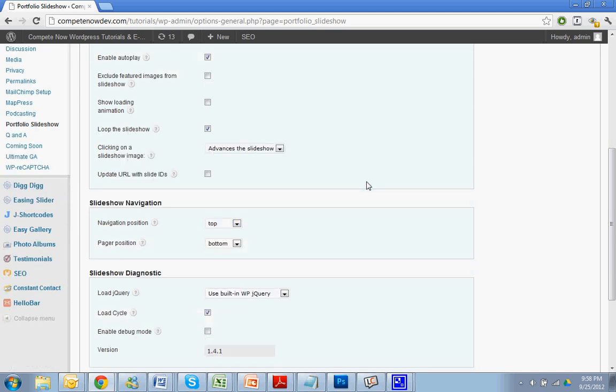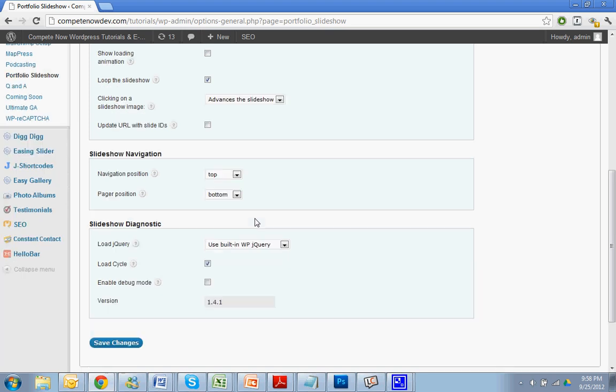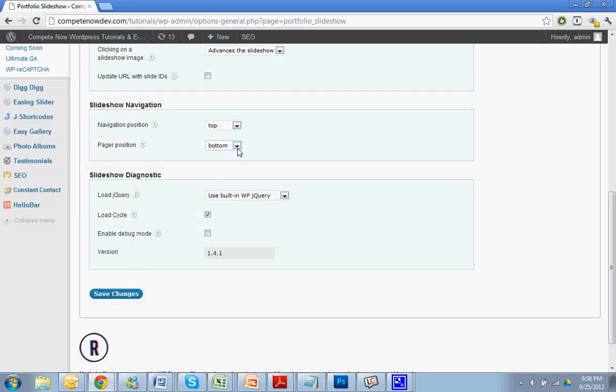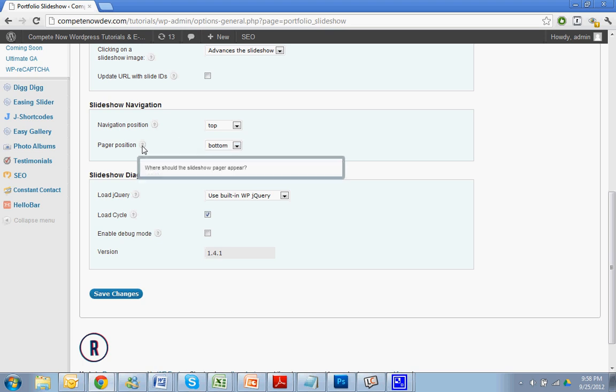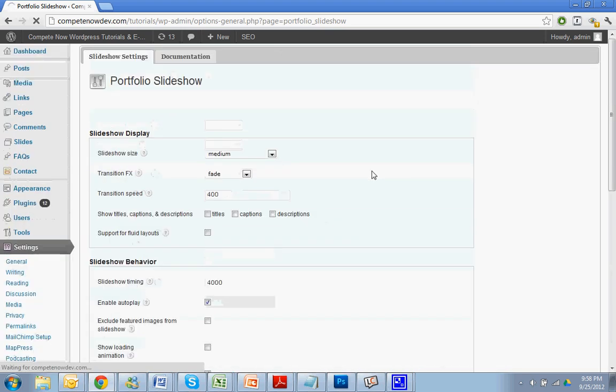Okay, so keep going. Navigation position. Top, bottom, disabled. Why don't we just say, let's leave it at top for now. Pager. Disabled. Pager position. Where should the slideshow pager appear? Let's just leave it in the bottom for now. Save your changes.